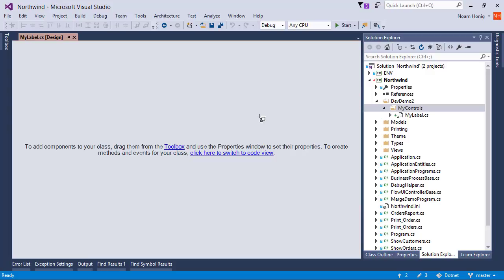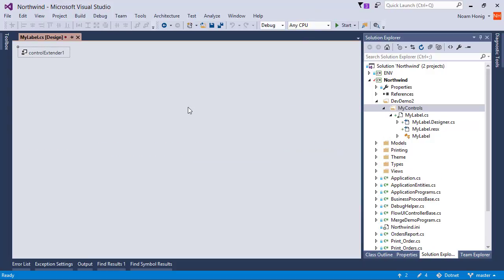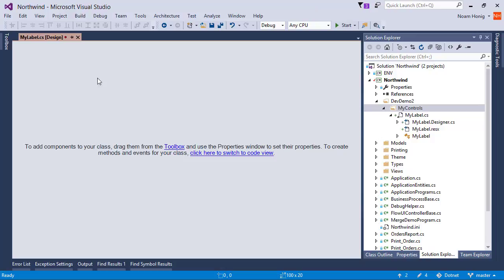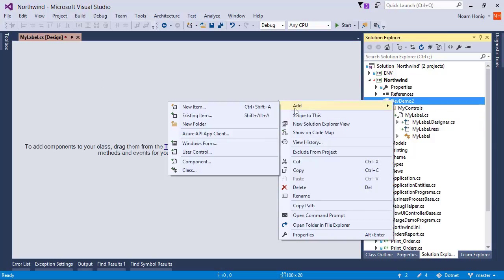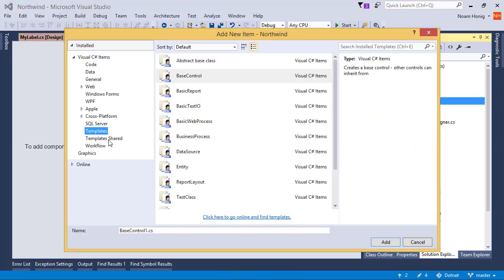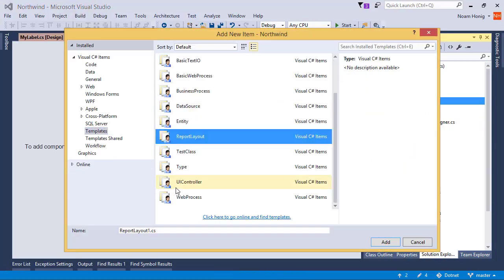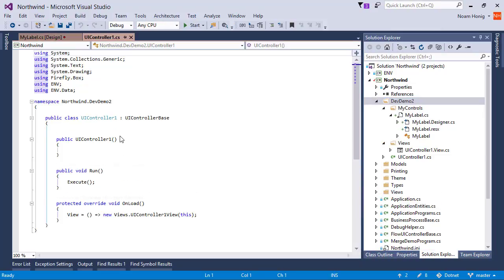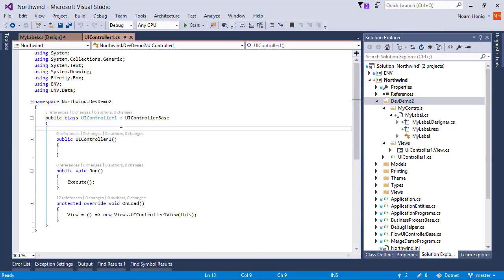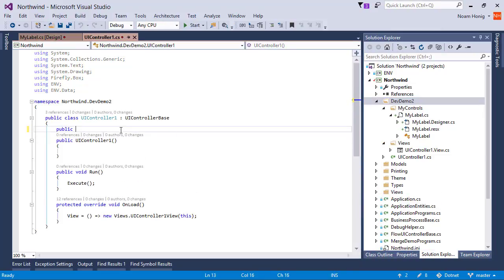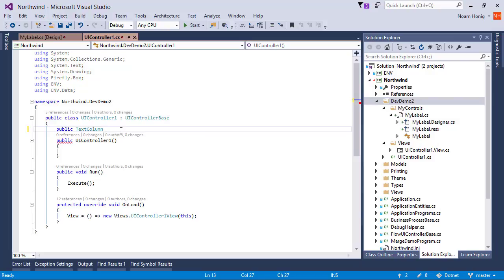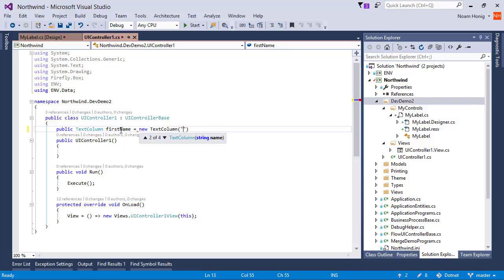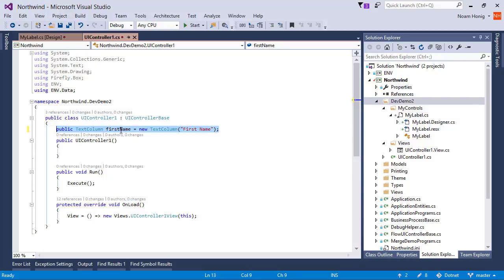Perfect. Now that I have myLabel, let's start playing around with it. I'll create a UEController. I'll create some columns here for our test case. FirstName and lastName.